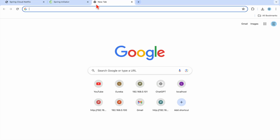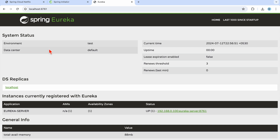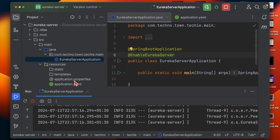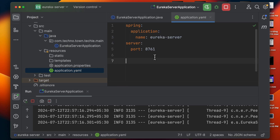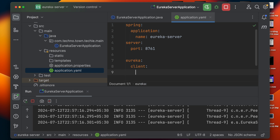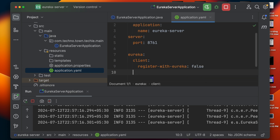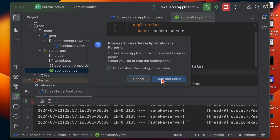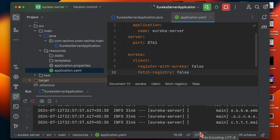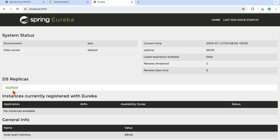The application has been started. The Eureka Server shows information related to system status, and you can see instances currently running with Eureka. The application itself is treated as a microservice by default. To fix this, go to your application.yml file and under 'eureka.client', set 'register-with-eureka' to false and 'fetch-registry' to false as well. Now let's restart the application.